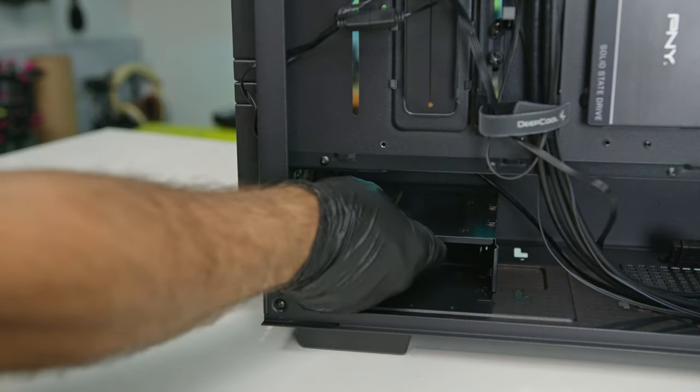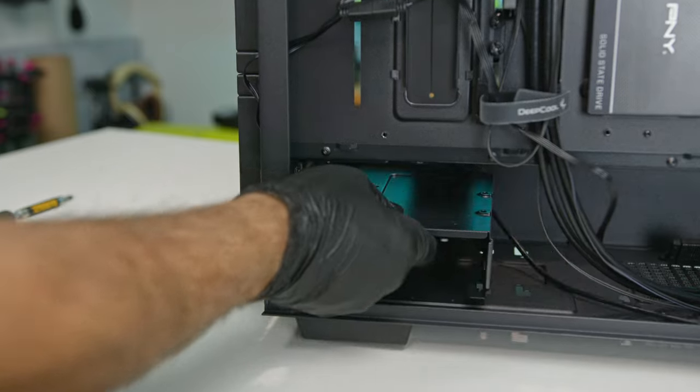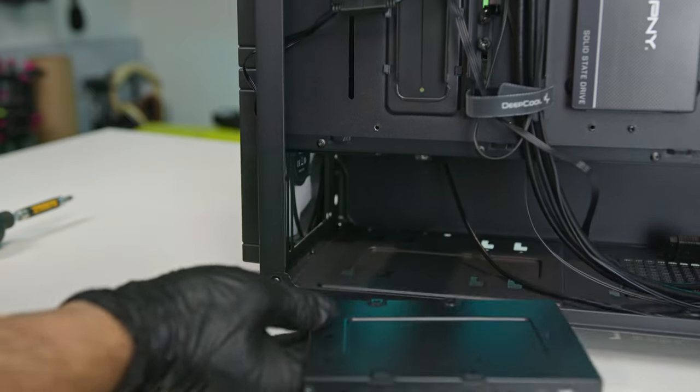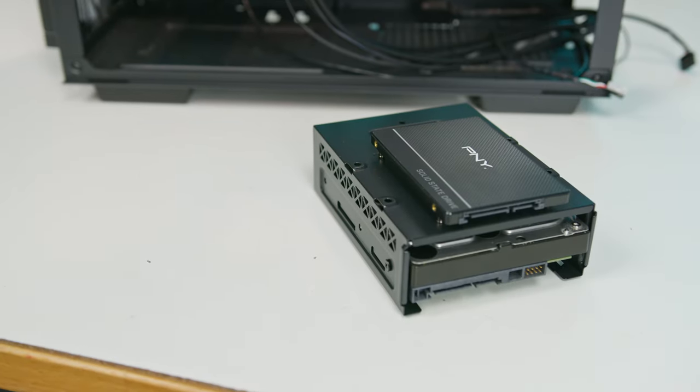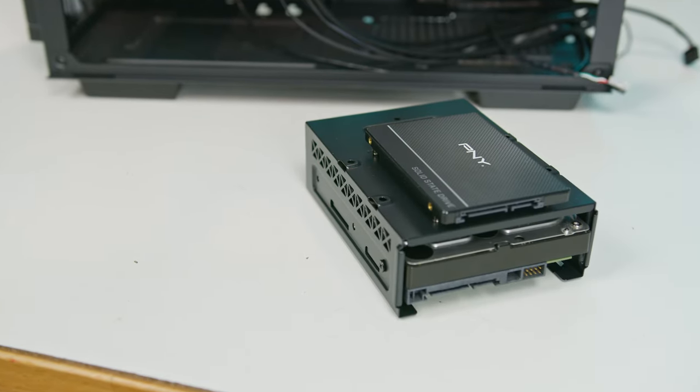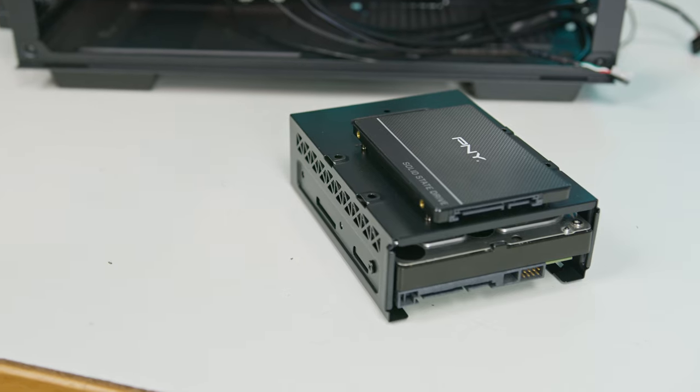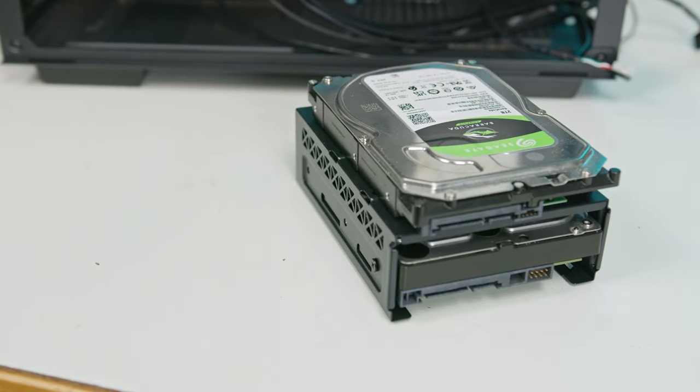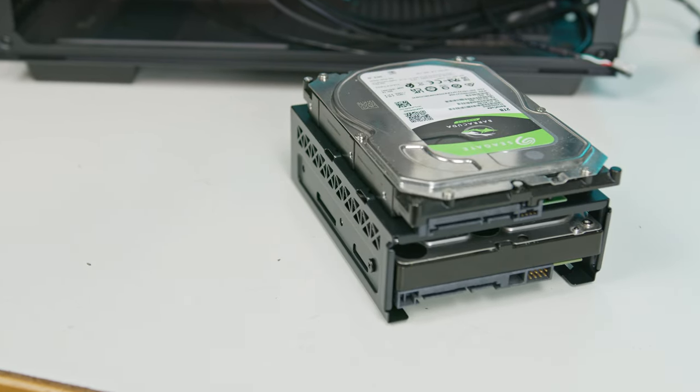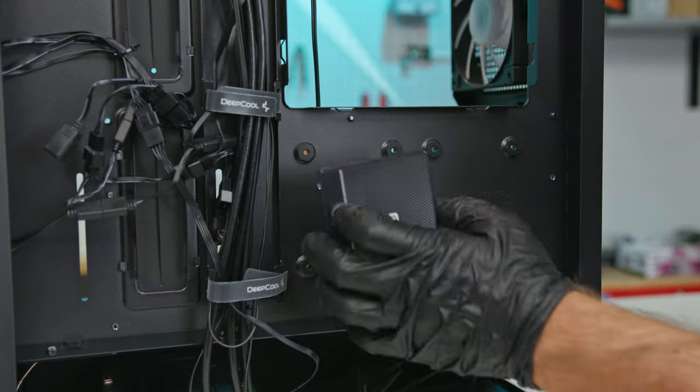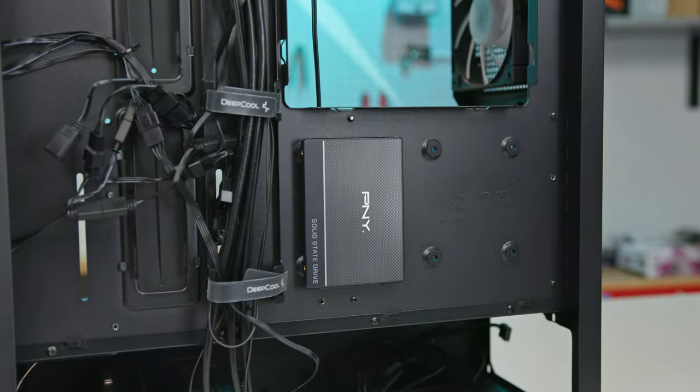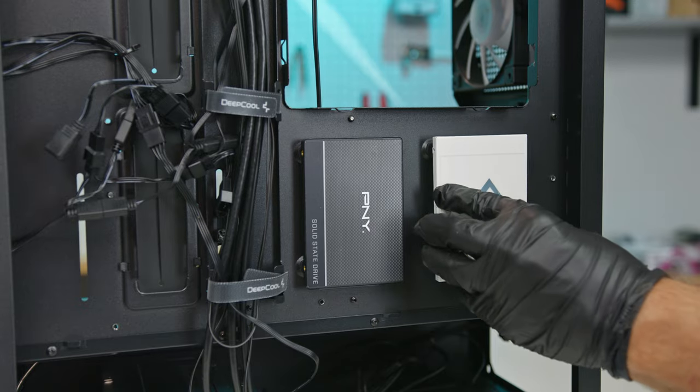You get seven replaceable bridgeless PCIe covers. Storage-wise, there's a removable drive sled at the base, accommodating either one 2.5-inch SSD and one 3.5-inch hard drive or two hard drives. Plus, there's two quick SSD mounting locations.